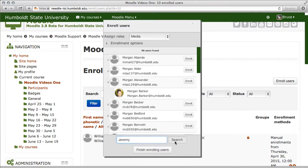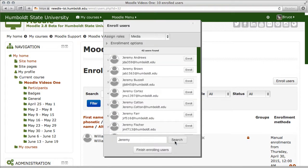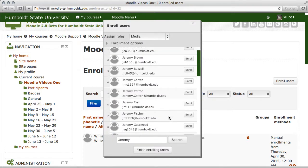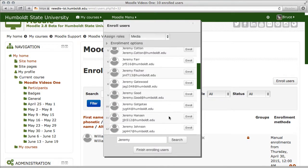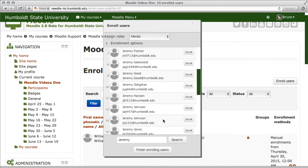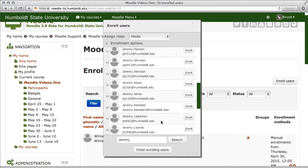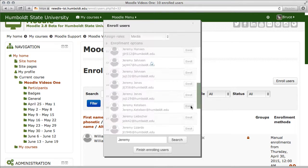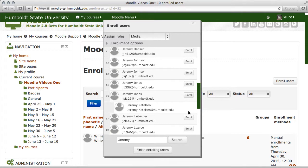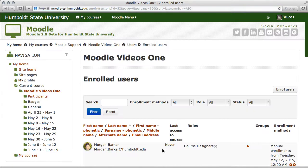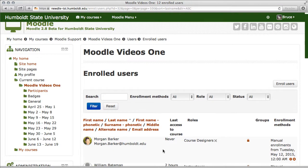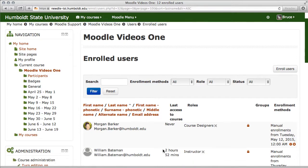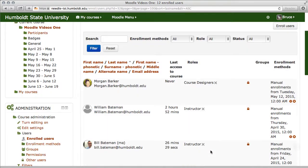You may repeat this as often as you need. You don't have to do them one at a time, you can do a group enrollment when you're all done. So I have Jeremy, and I have Morgan, and I'm going to finish enrolling my users. Now as we take a look, yes, there they are, they're in the class.